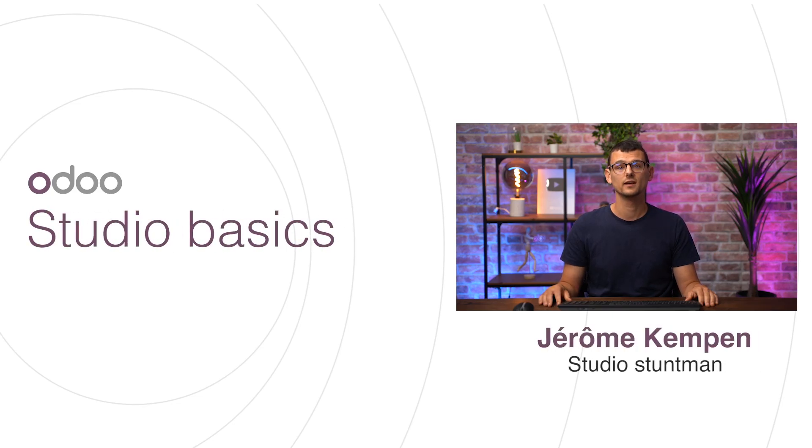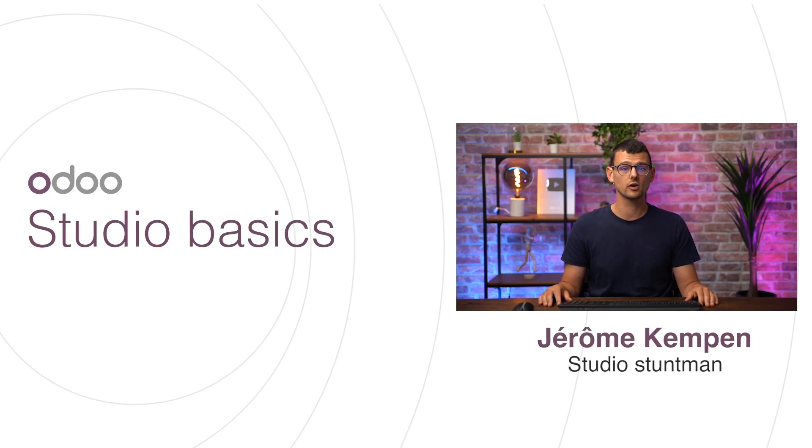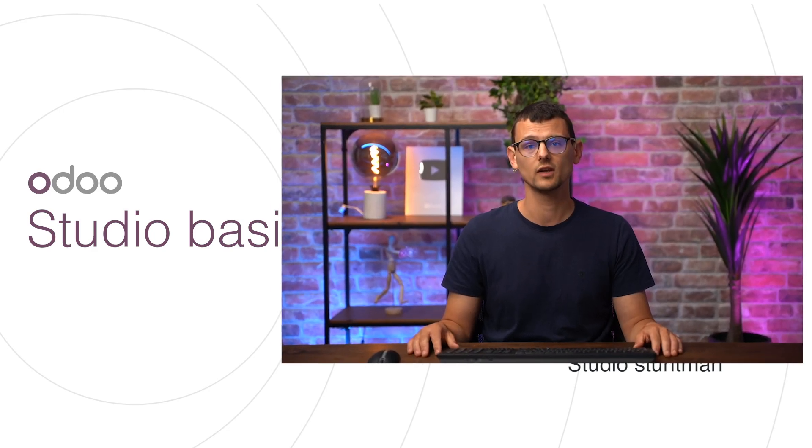Hello, dear Odooers. In this video, we'll talk about some basic concepts, namely models, views, and fields, so we can better understand how Studio works. We will also discover the app together. So let's get into it.